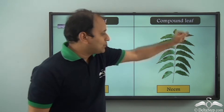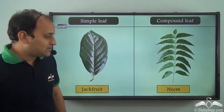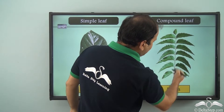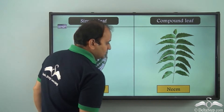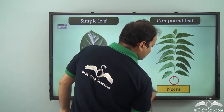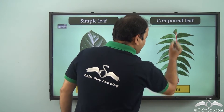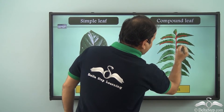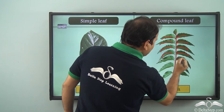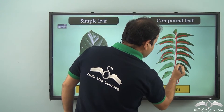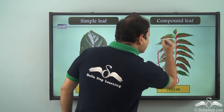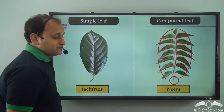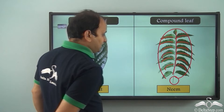Now let's come to compound leaf. In the case of compound leaf, as you can see in the case of neem, we have the petiole and this is the midrib, but we have so many small leaf-like structures coming out of it, and this entire thing is one leaf. So this is called a compound leaf.